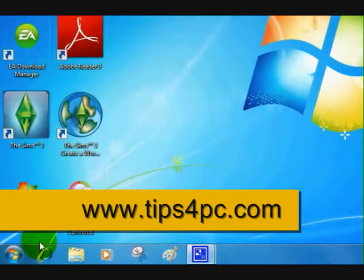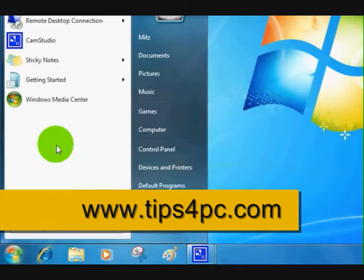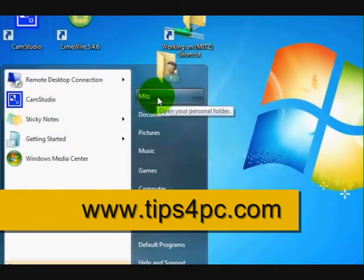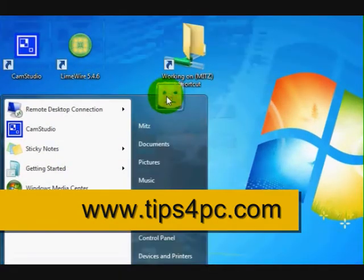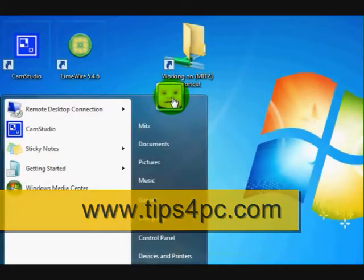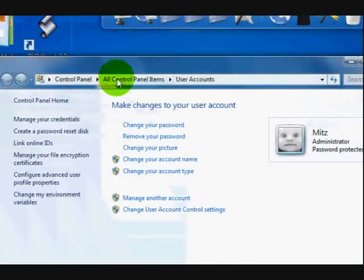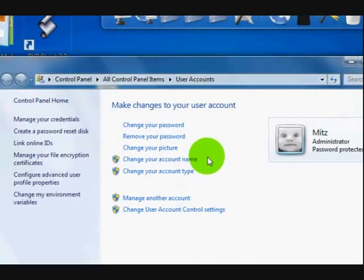So what we're going to do is go over to the user accounts. We're going to press on the start menu and then click on the picture up here, and it will take us to the user accounts.